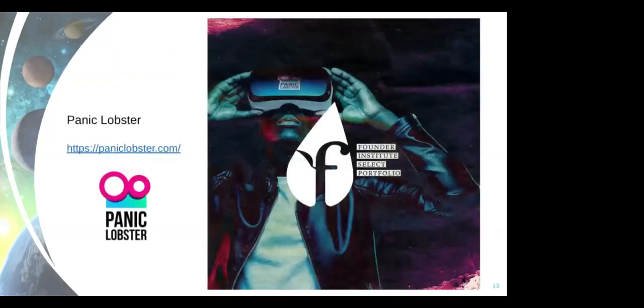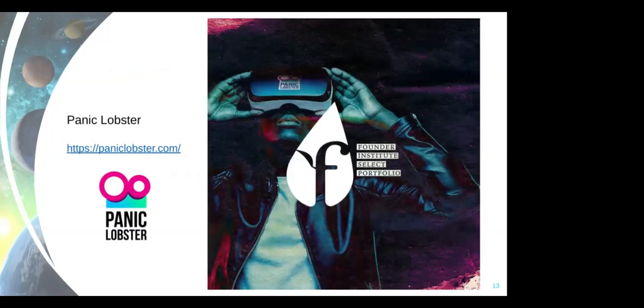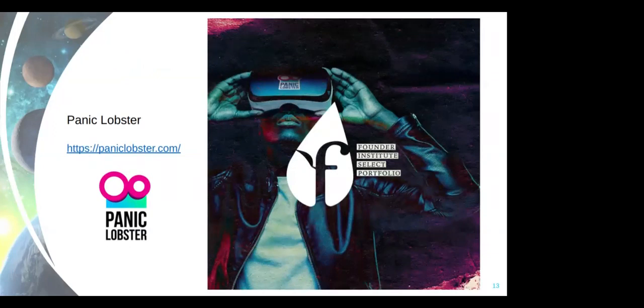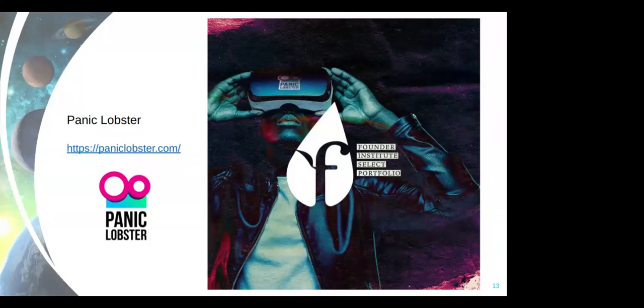At Founder Institute, we have one of our companies from our portfolio that's actually helping a lot in the hackathon here in Brazil. It's called Panic Lobster. They have a tool online for free that you can go and you can keep recording yourself in your pitch. I do that every other week or every week to train my pitches for investors when I do one or to train my pitch to customers when I do one.